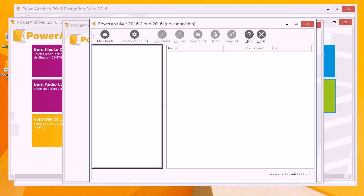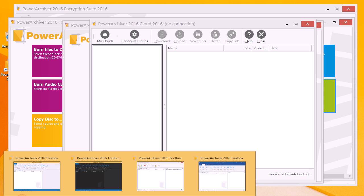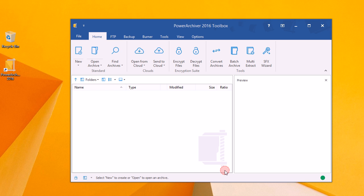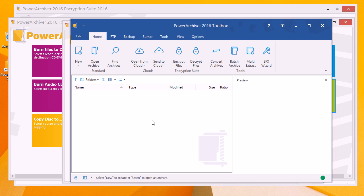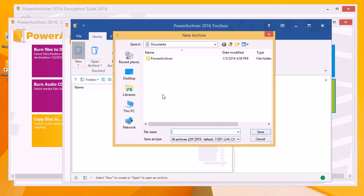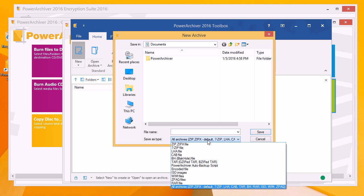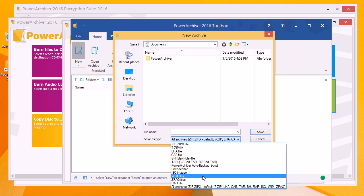Also, we've added a couple of new formats that you can now create using PowerArchiver 2016. WIM and ZPAC formats have been added, and now with PowerArchiver 16, not only can you extract them, you can compress them as well.